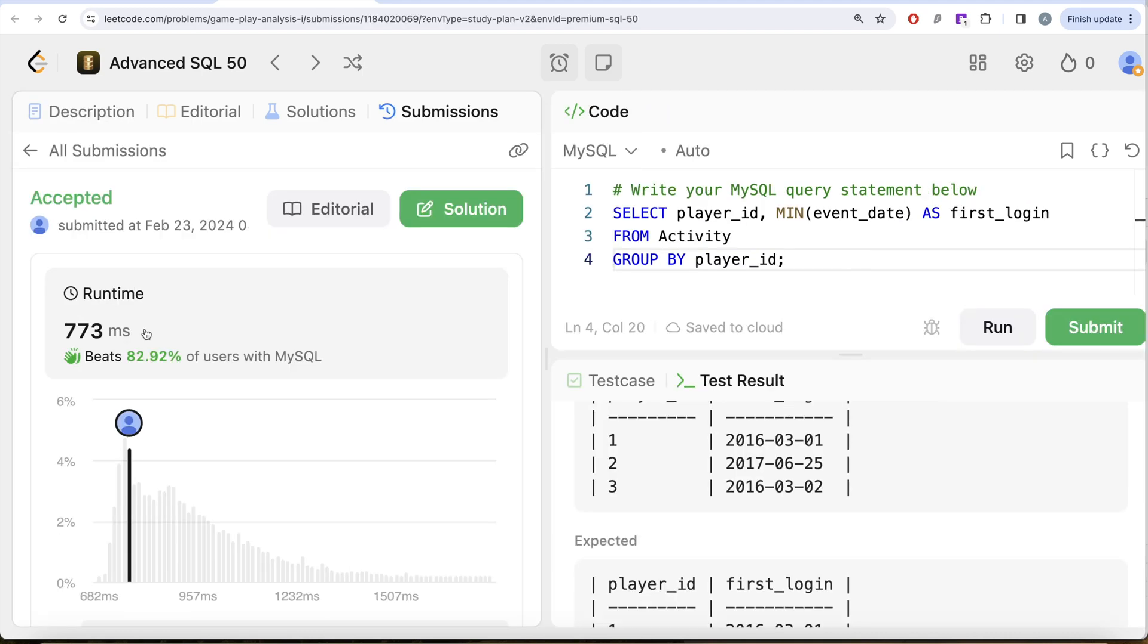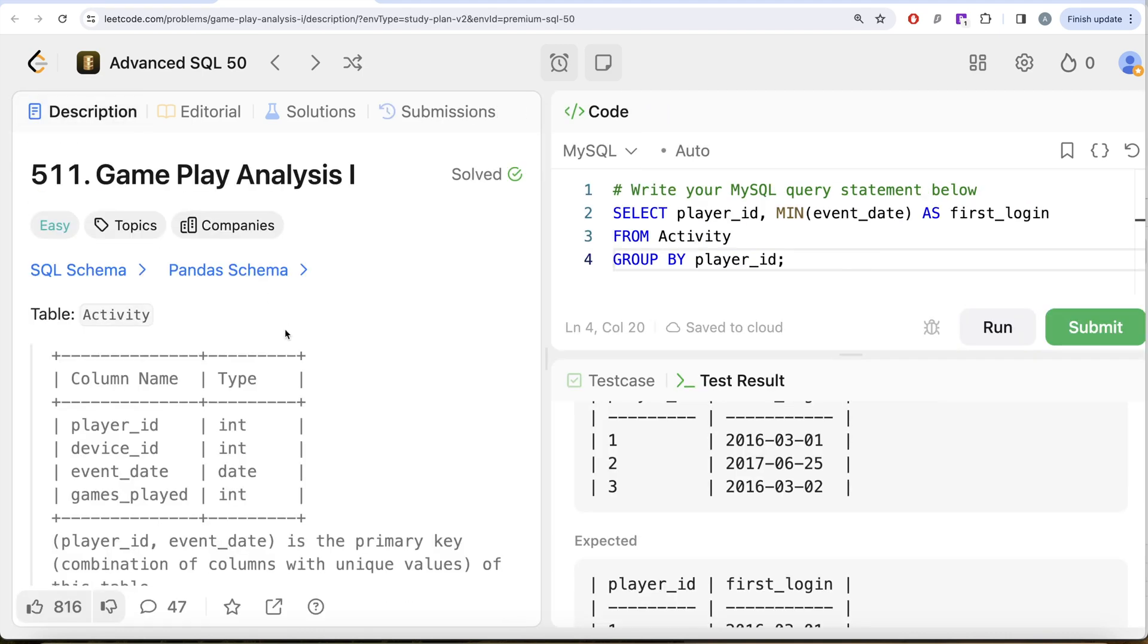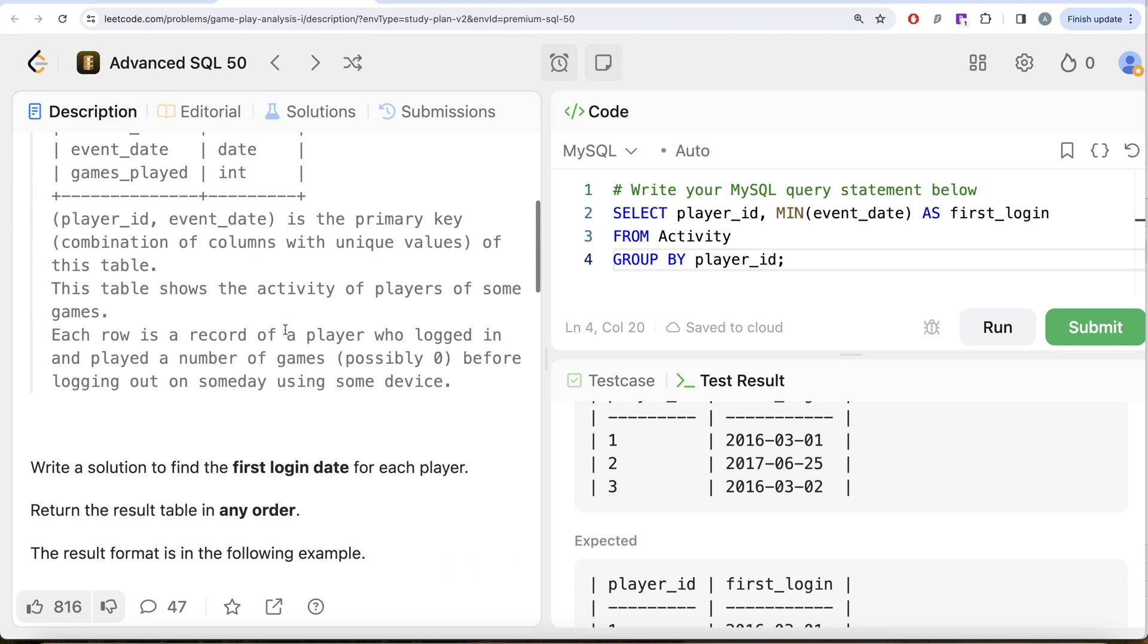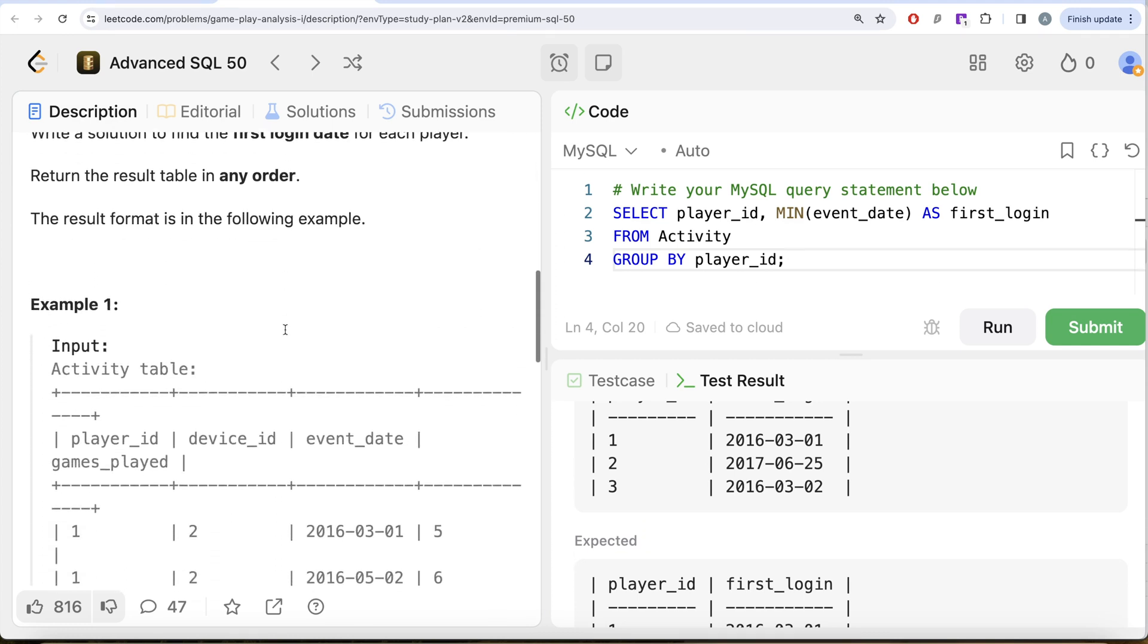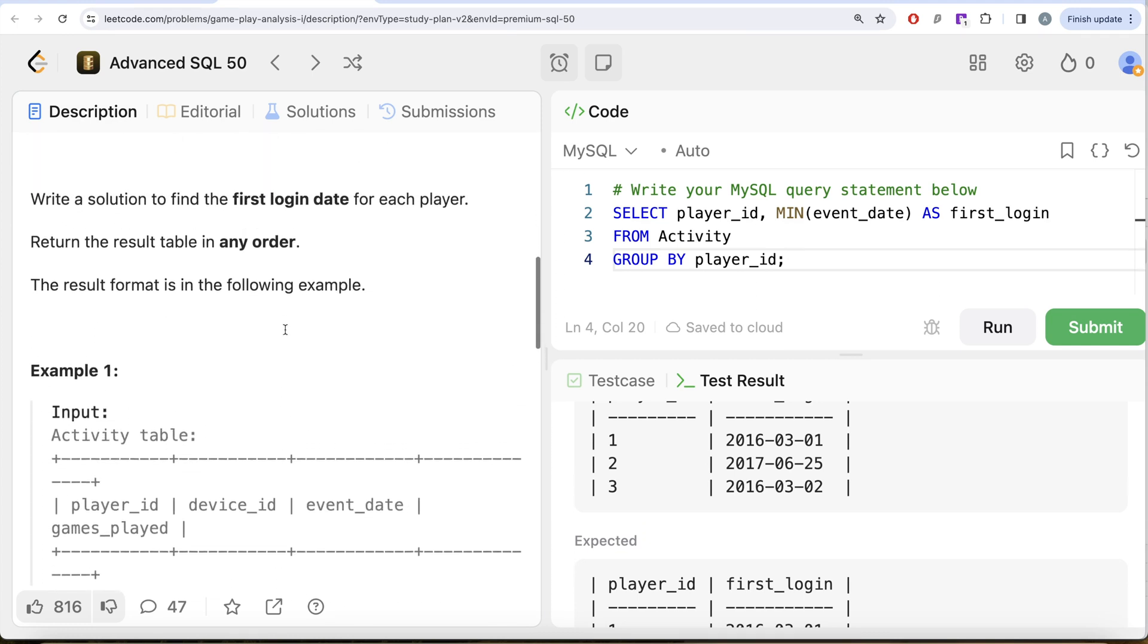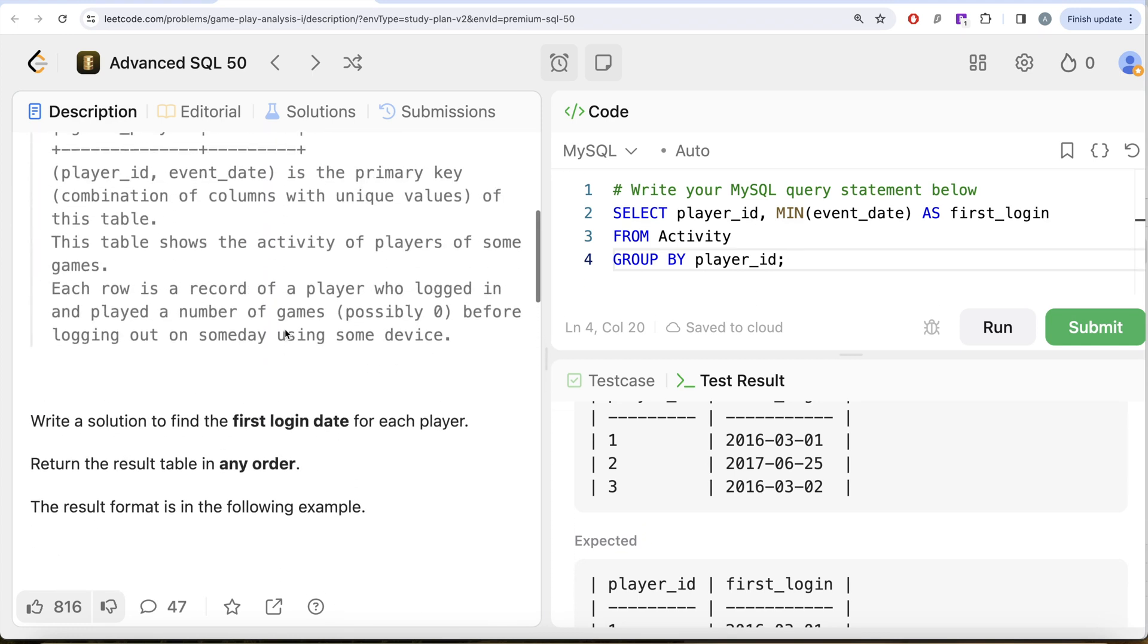Not a very difficult question. All we had to do was group by every player_id and then what we did was we found the minimum of event_date because that is going to give you the first login date, and we got the solution.